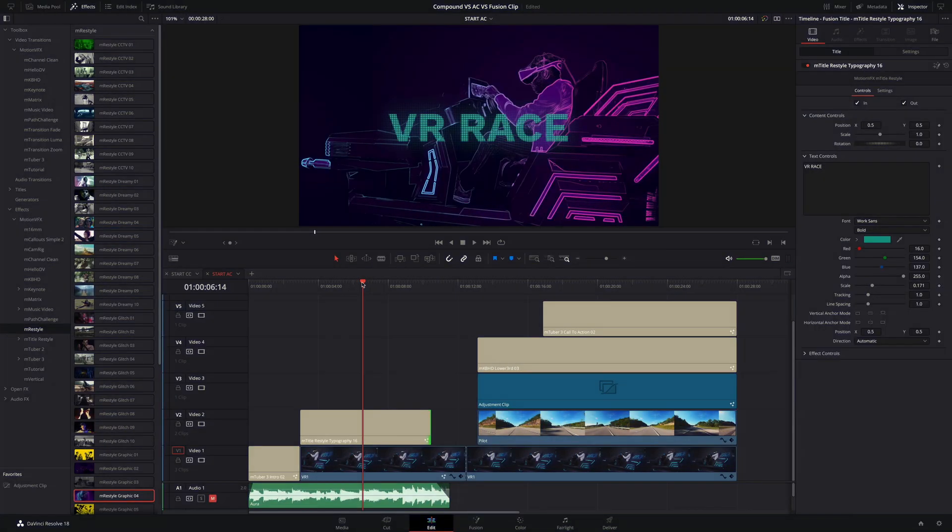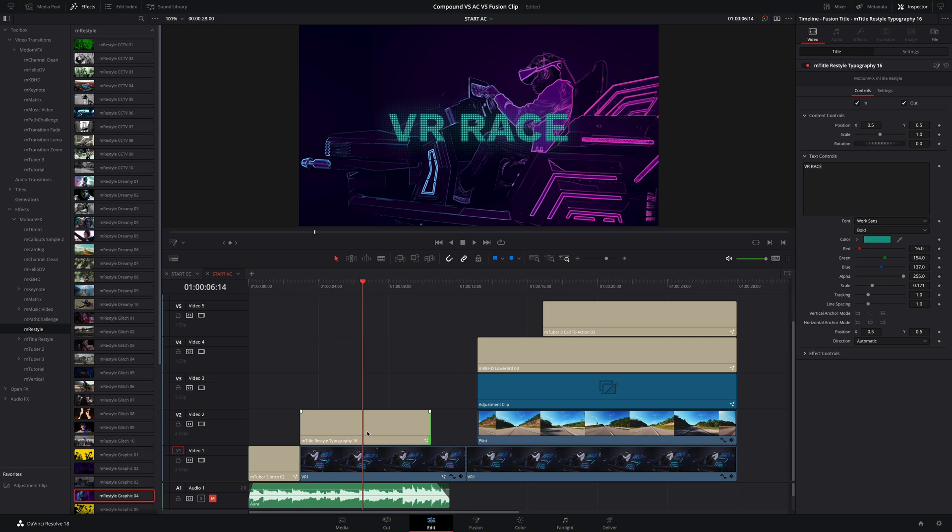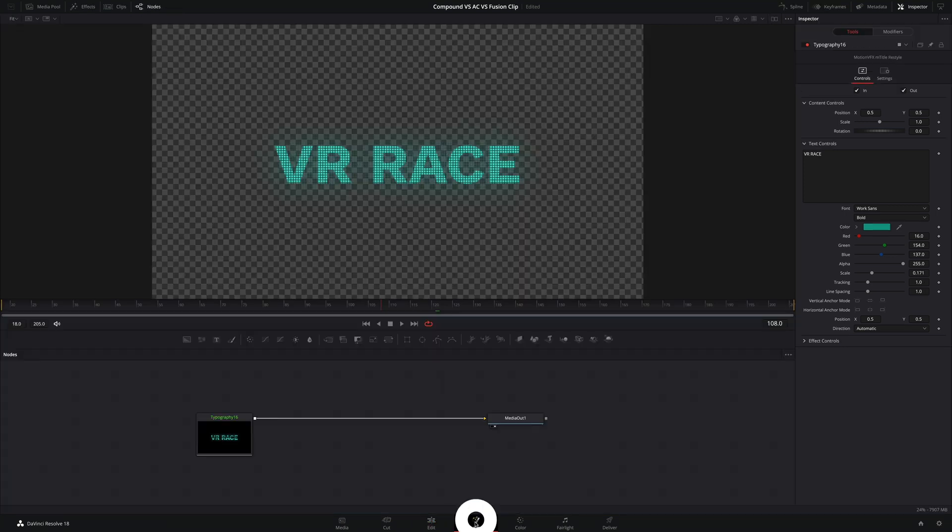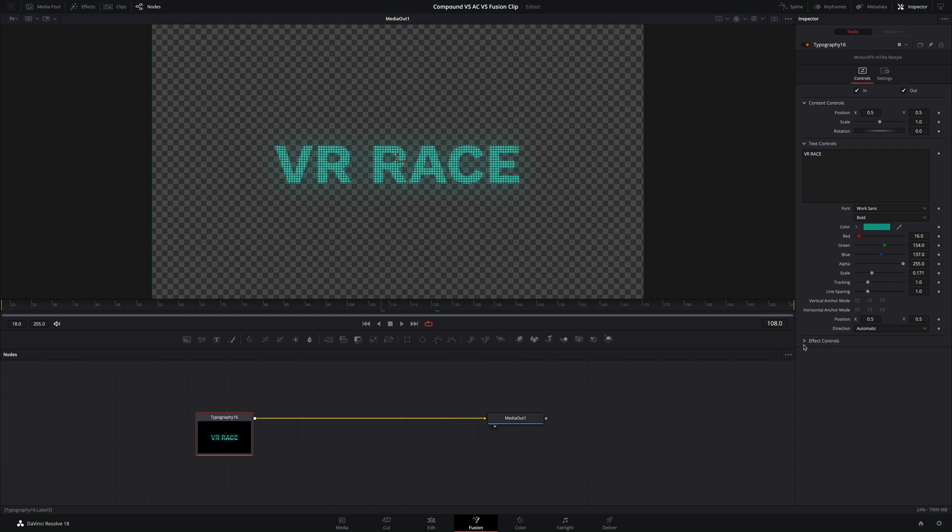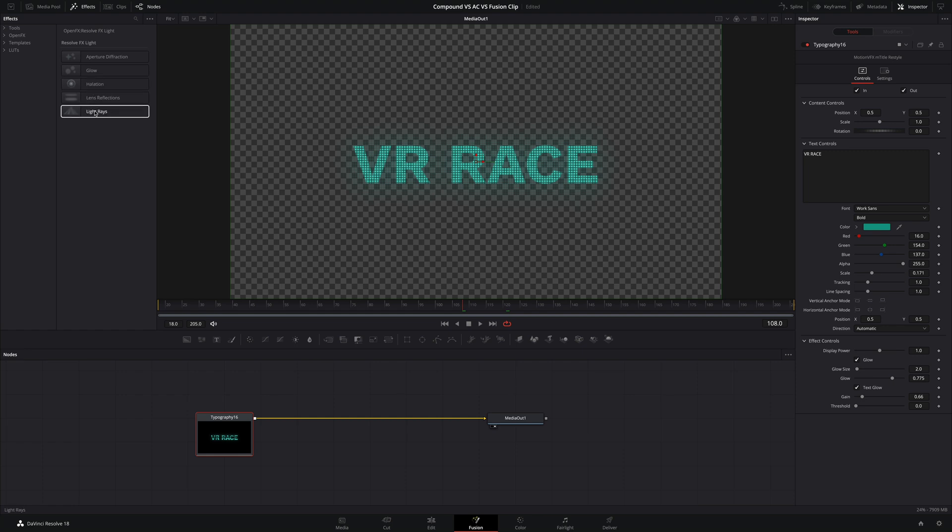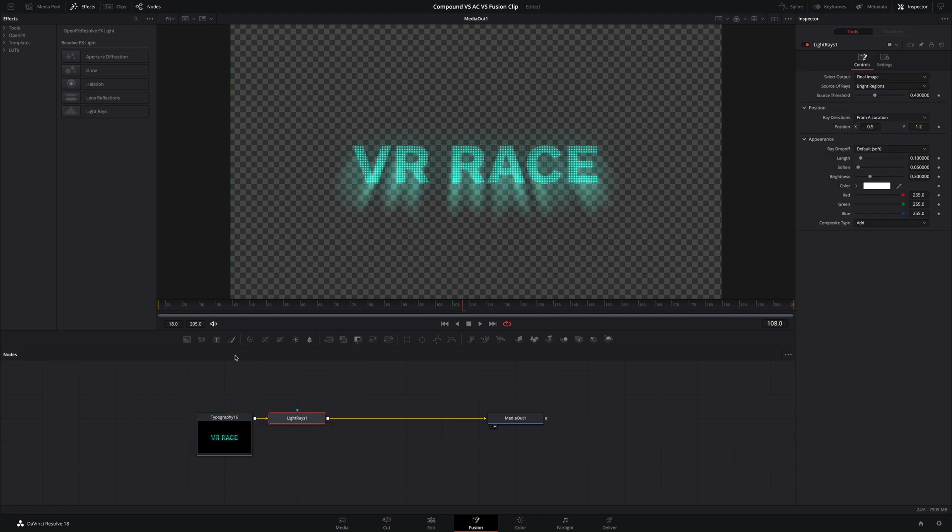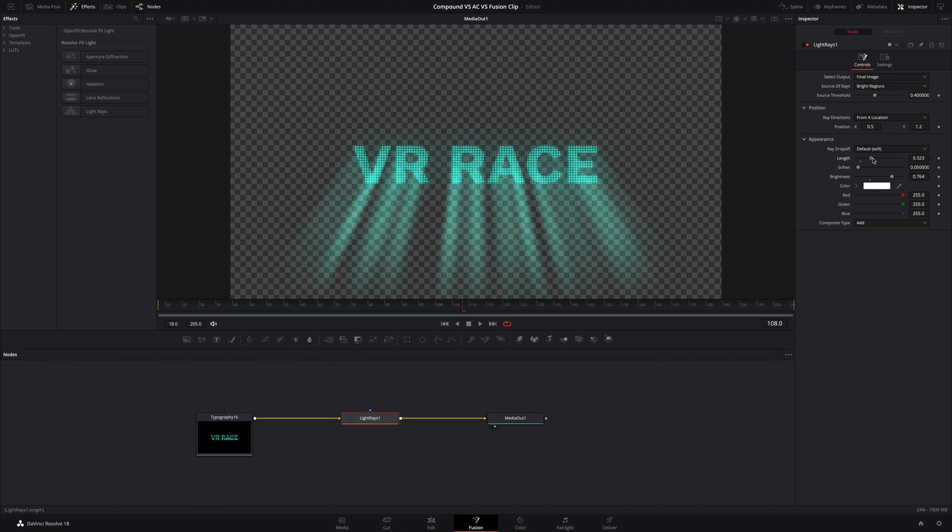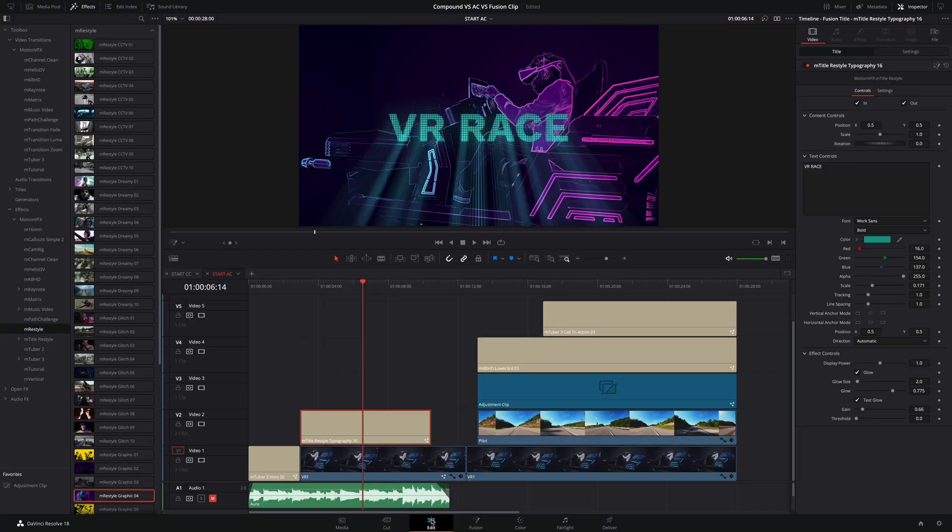For the last part of this tutorial, let's go further with the effects. For example, if I would like to create a more complex effect with a typographic clip like the M-Title Restyle preset here, if I select it and switch to the Fusion page, we will be able to access to all the parameters inside the inspector. So that's nice. But what is really cool is the fact that we can add many effects as we want inside the node view. For example, I would like to add some light rays. So I will click on it and the effects will insert automatically between the typography and the media hot node. In the inspector, I will be able to customize the effect.